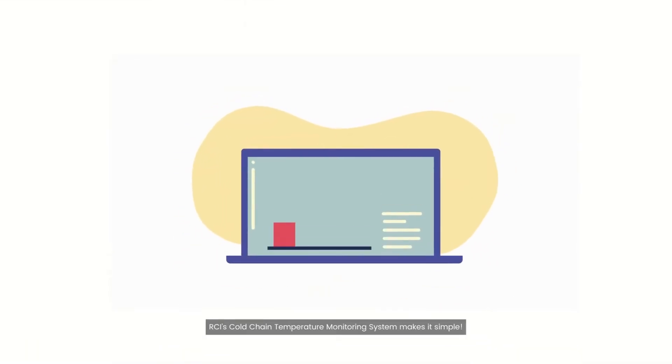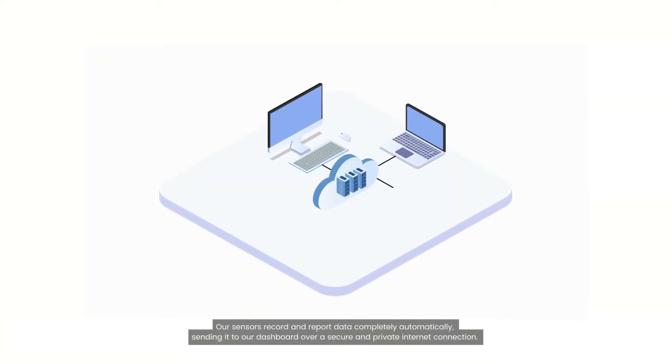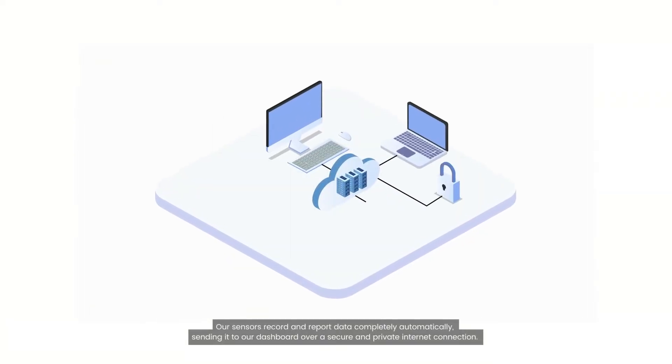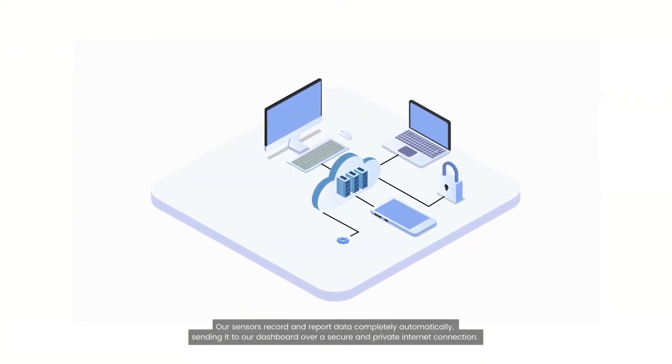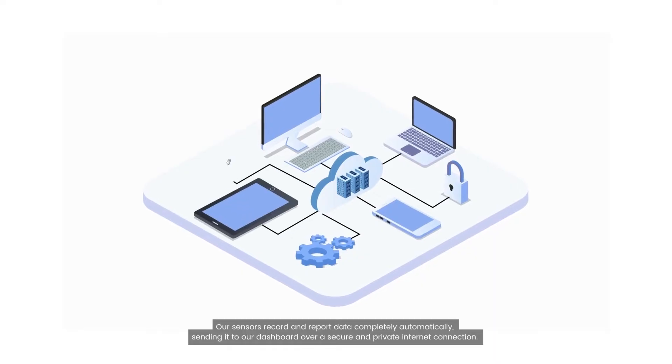RCI's cold-chain temperature monitoring system makes it simple. Our sensors record and report data completely automatically, sending it to our dashboard over a secure and private internet connection.